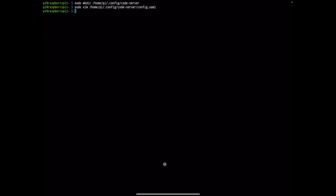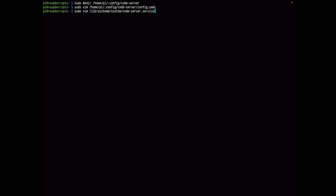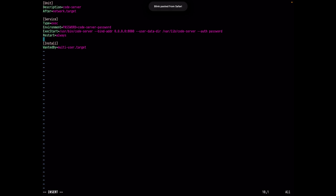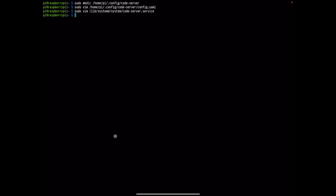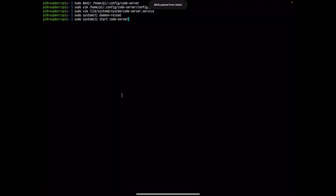Next, create a Code Server service so that every time the Raspberry Pi boots it automatically starts Code Server without you having to do it manually. Create the codeserver.service file and paste in the service configuration — the only thing you need to change is the Code Server password. I'm using 'raspberry' in the config, so I'll also put that here. Choose your own password as preferred.